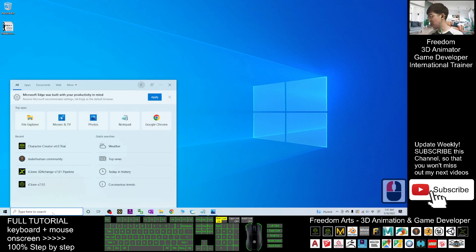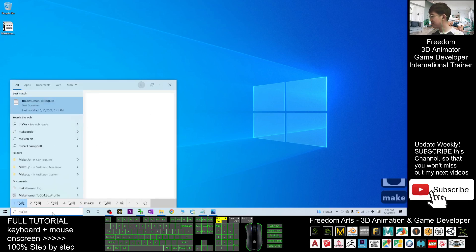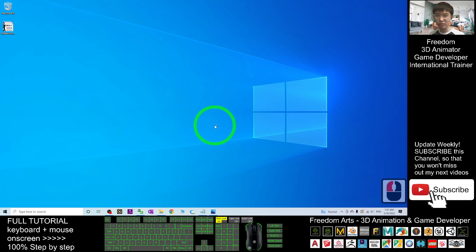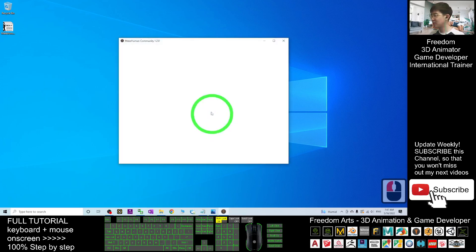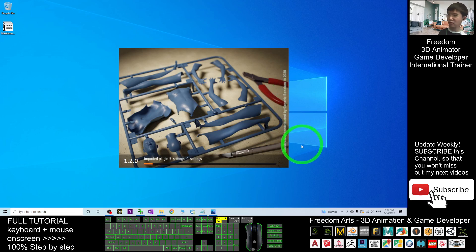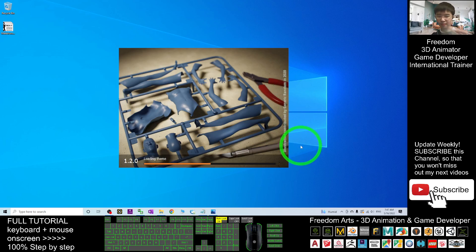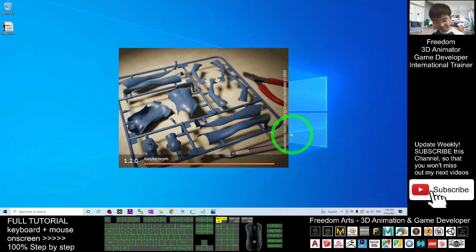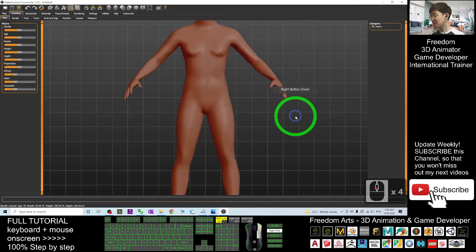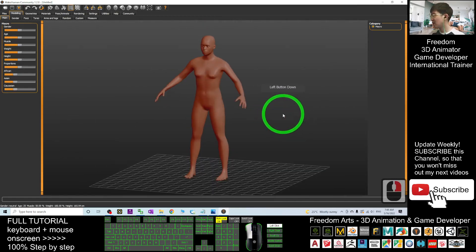Go to MakeHuman community and install it on your computer, then open MakeHuman. This is the starting screen of MakeHuman.